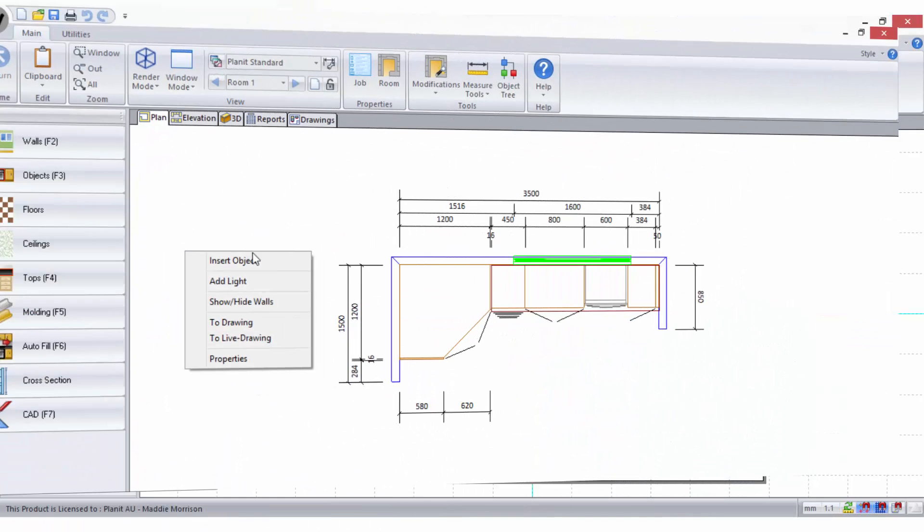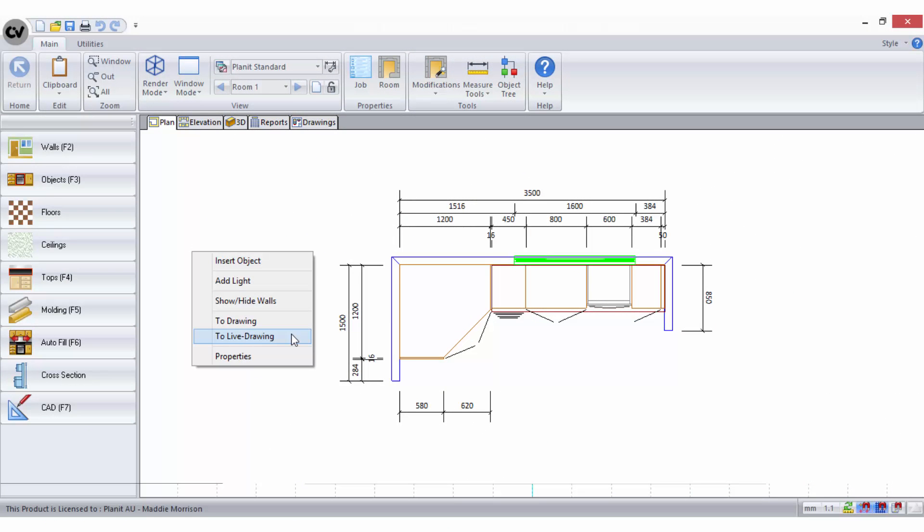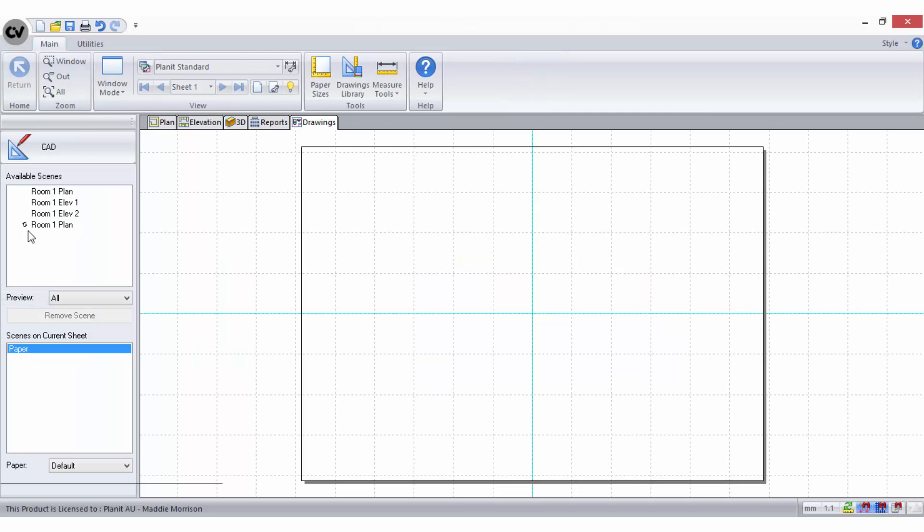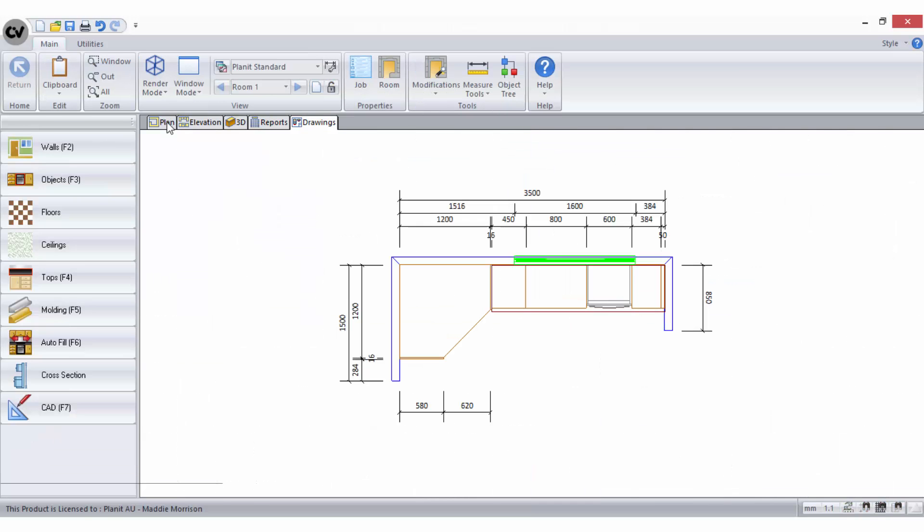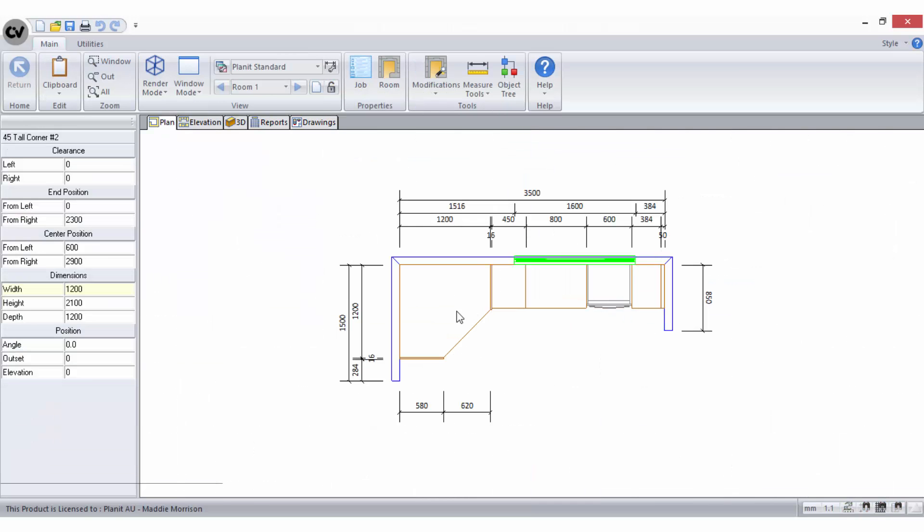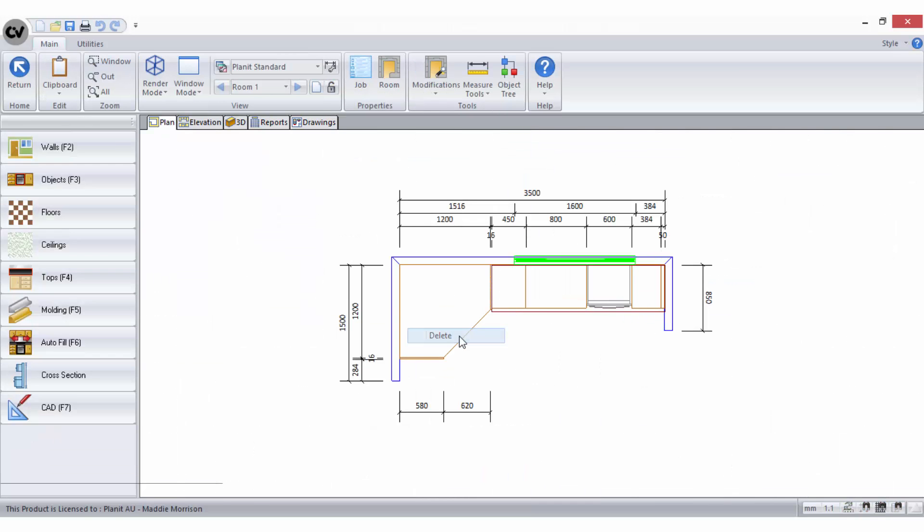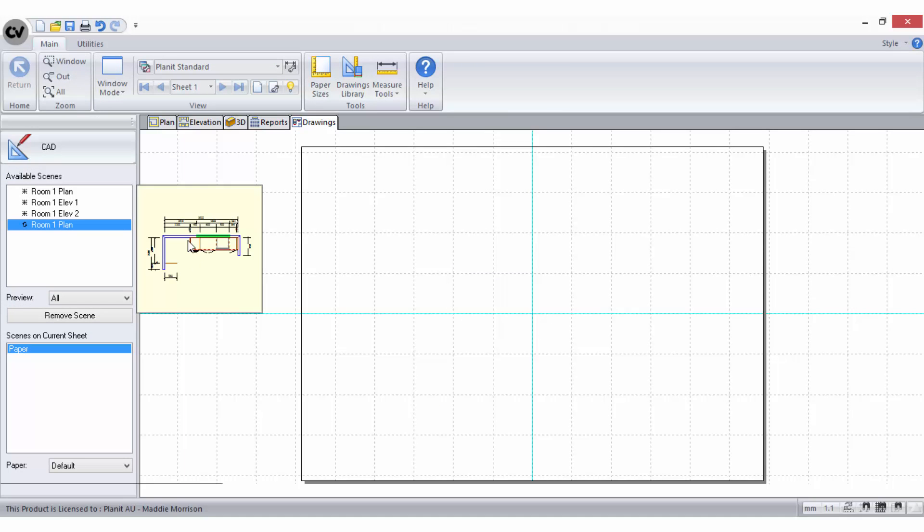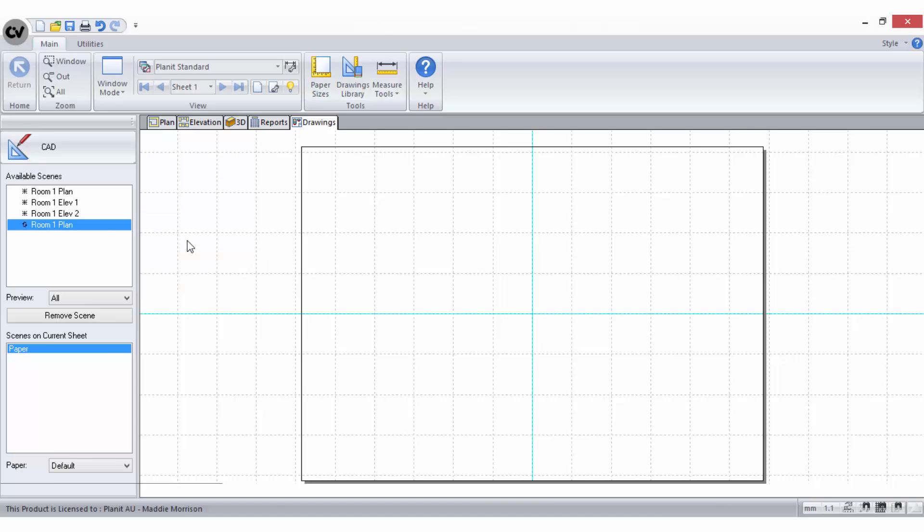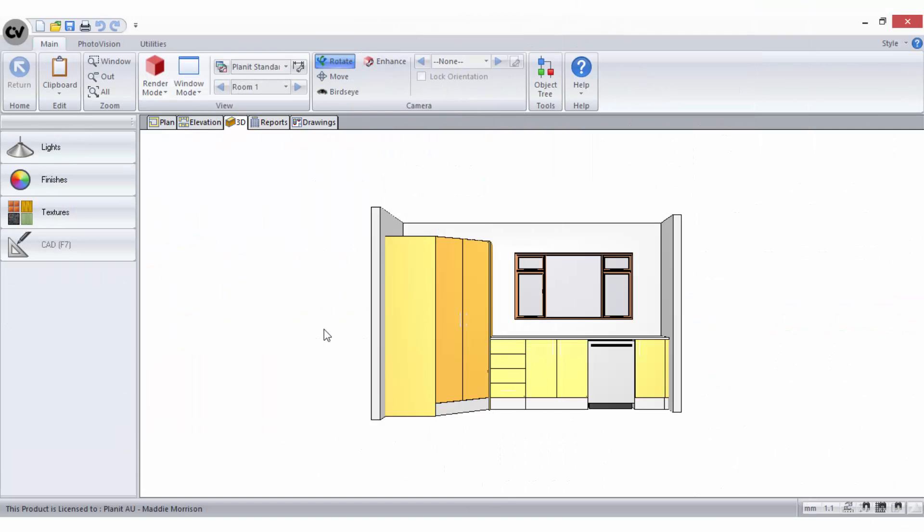You can also send views to the drawings area as a live drawing. This means that the scene will always stay current or live with the view that it was taken from. So if you make changes to your design after you have sent the view to the drawings area, a live drawing scene will update automatically. You need to be careful here because too many live drawing scenes in the drawings area can slow your system down and can increase the job.cvj file greatly.